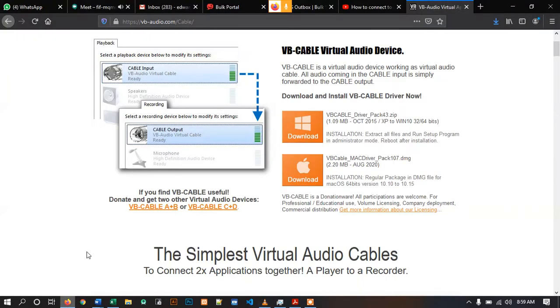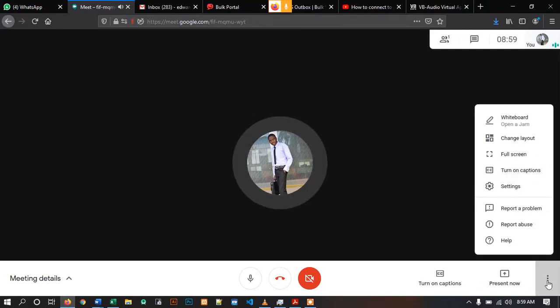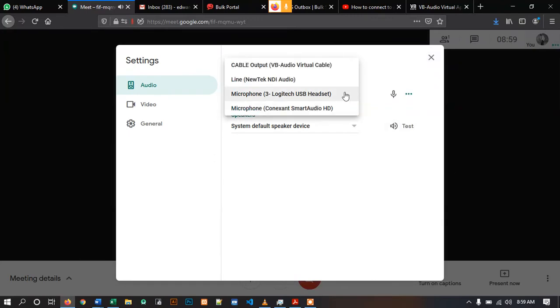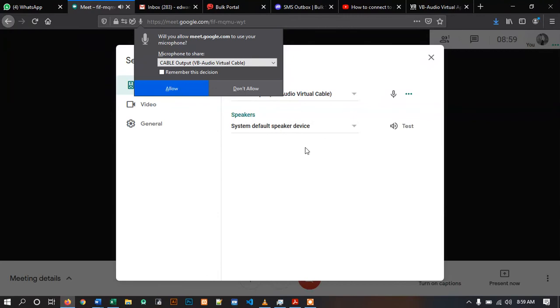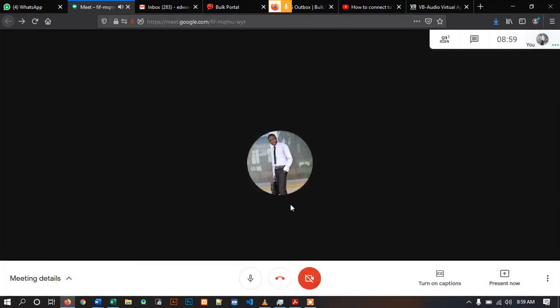Then go to your Google Meet, select this button, go to Settings, and then change your microphone to Cable Output. Click Allow. Close the settings. That is all.